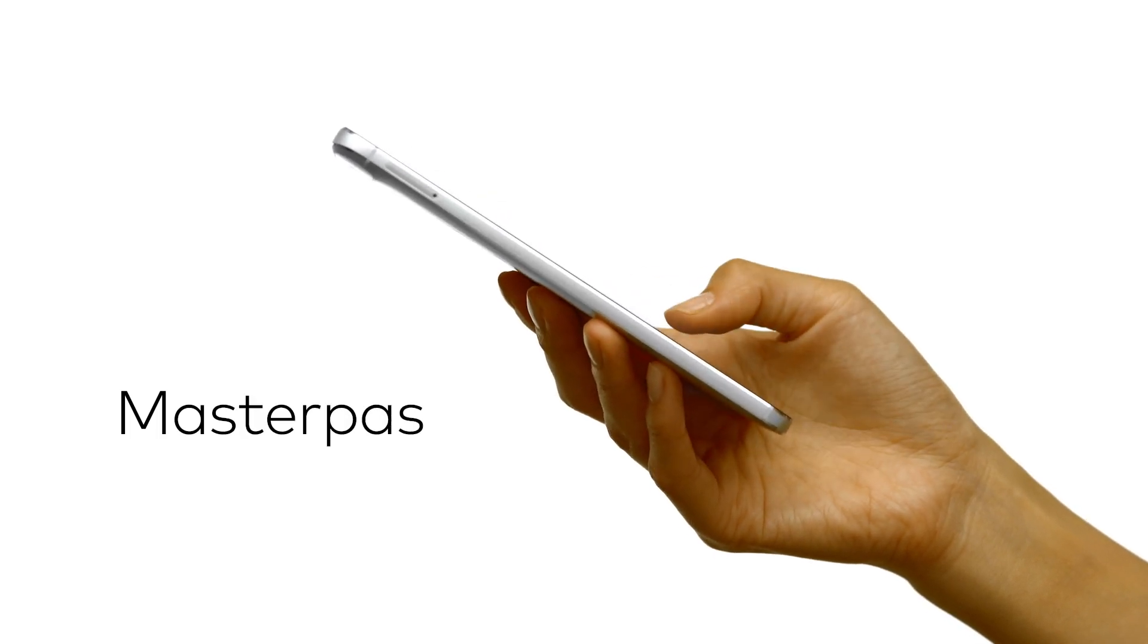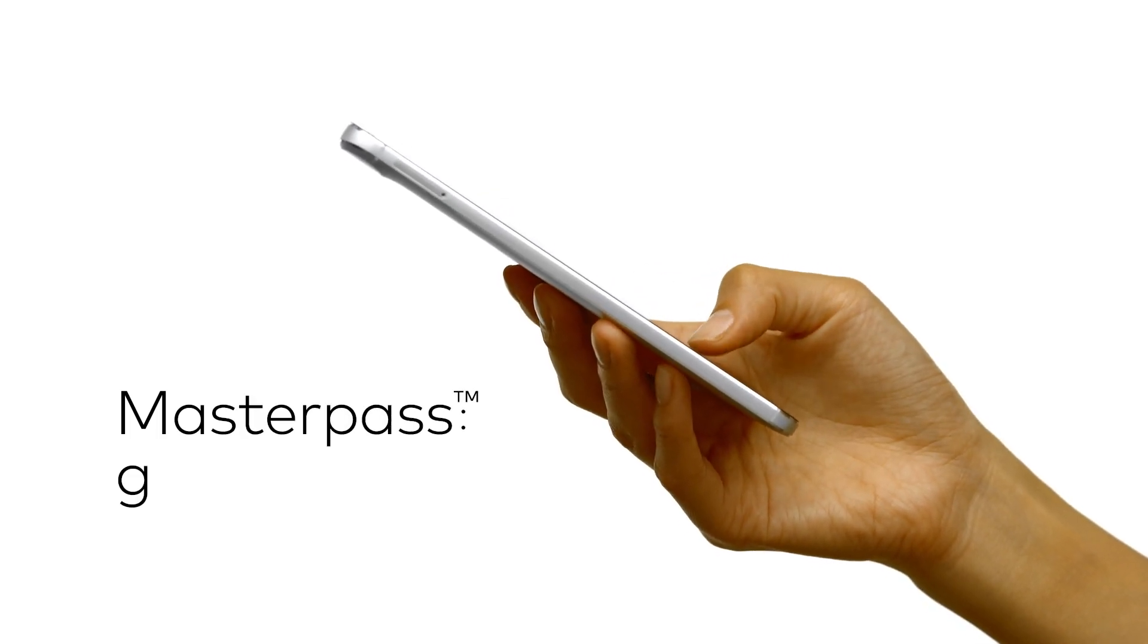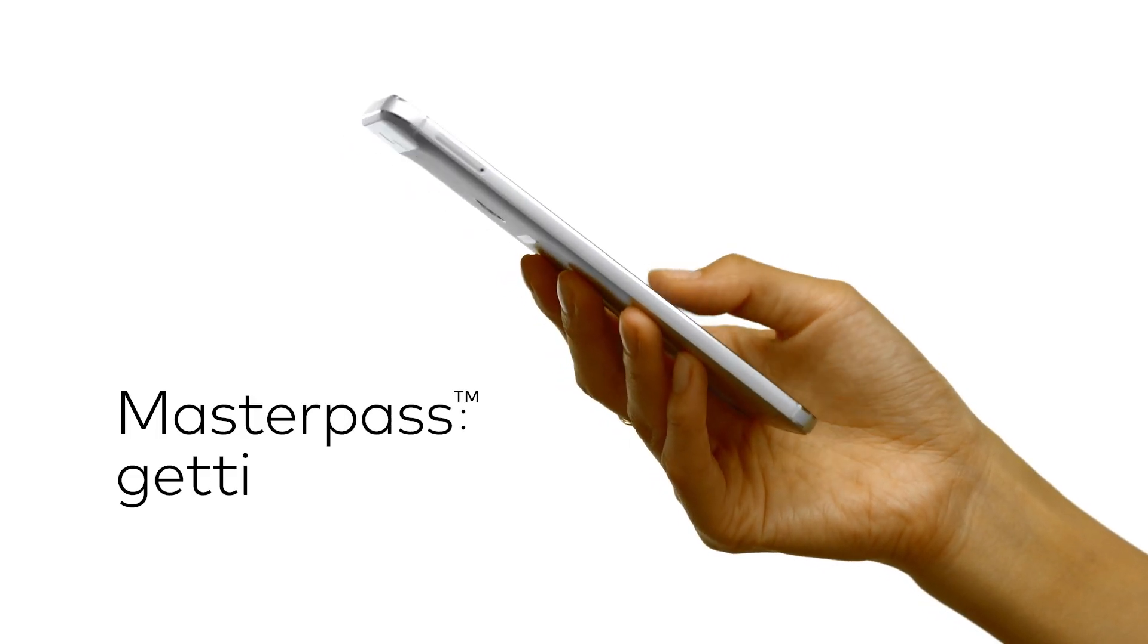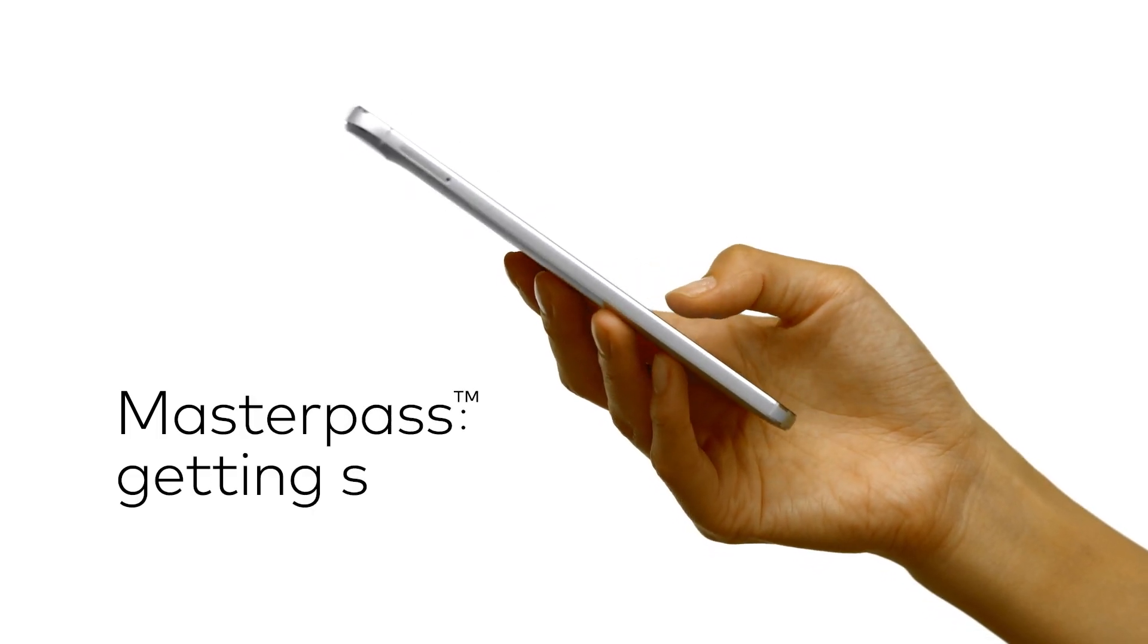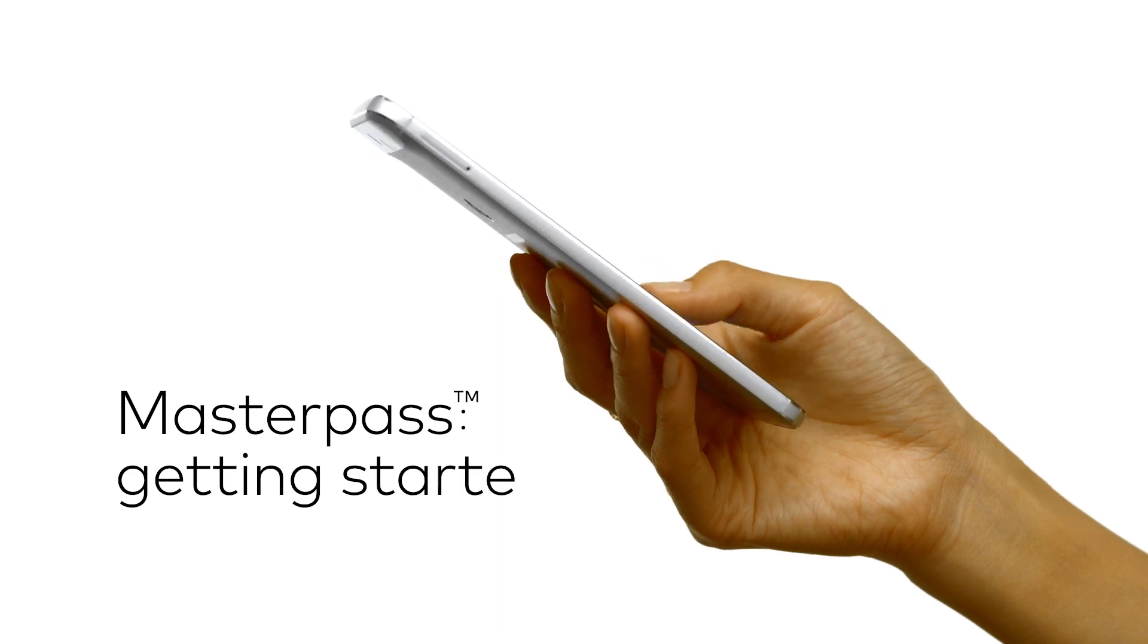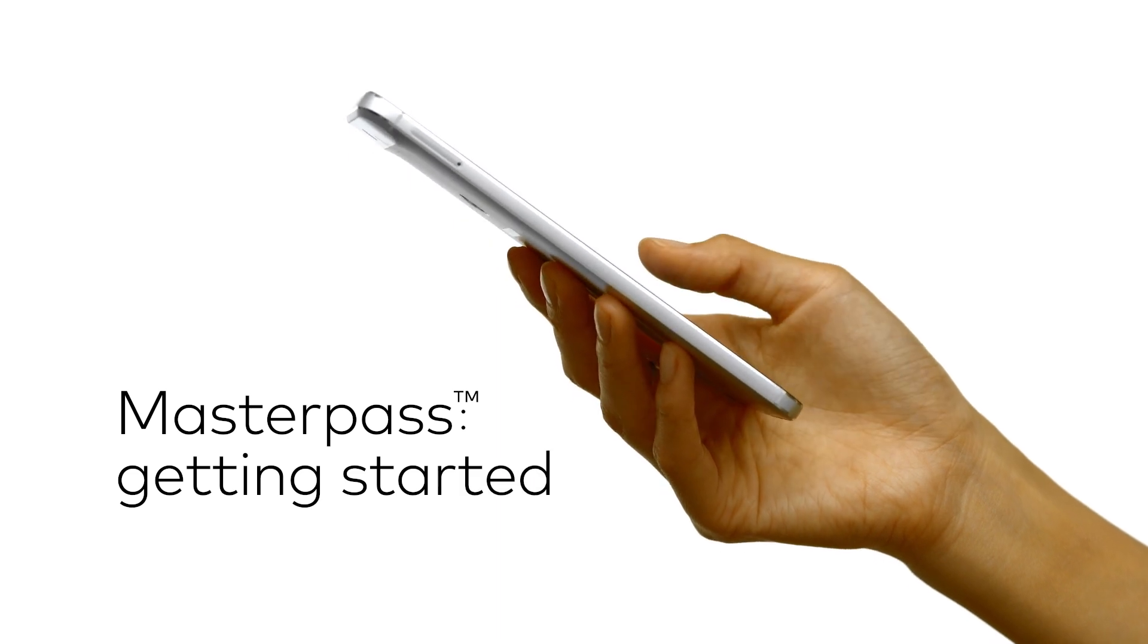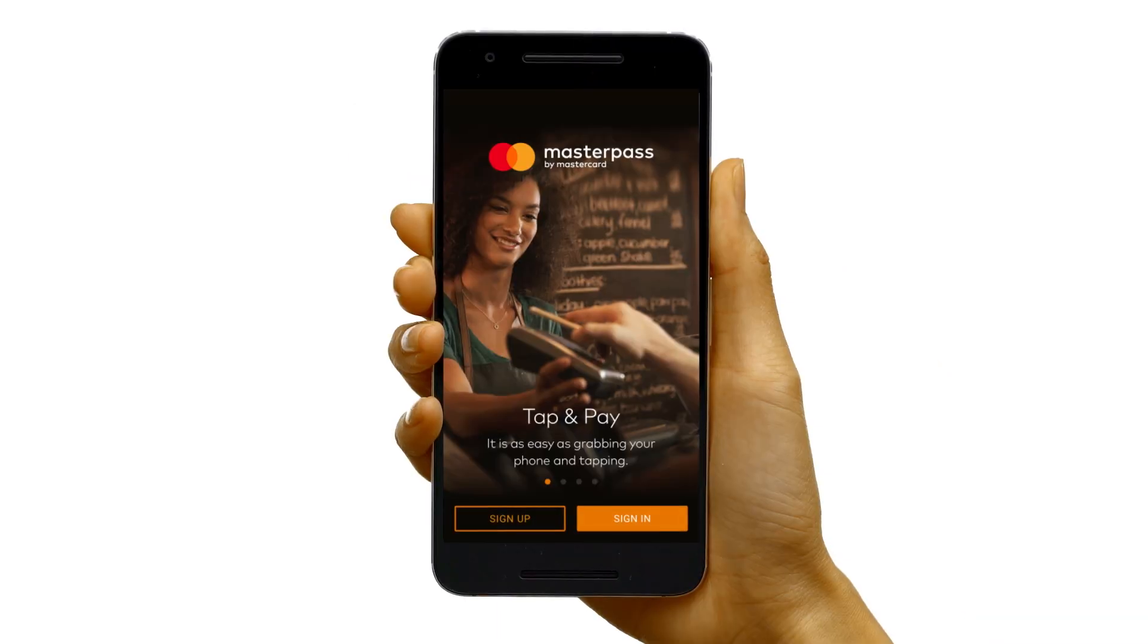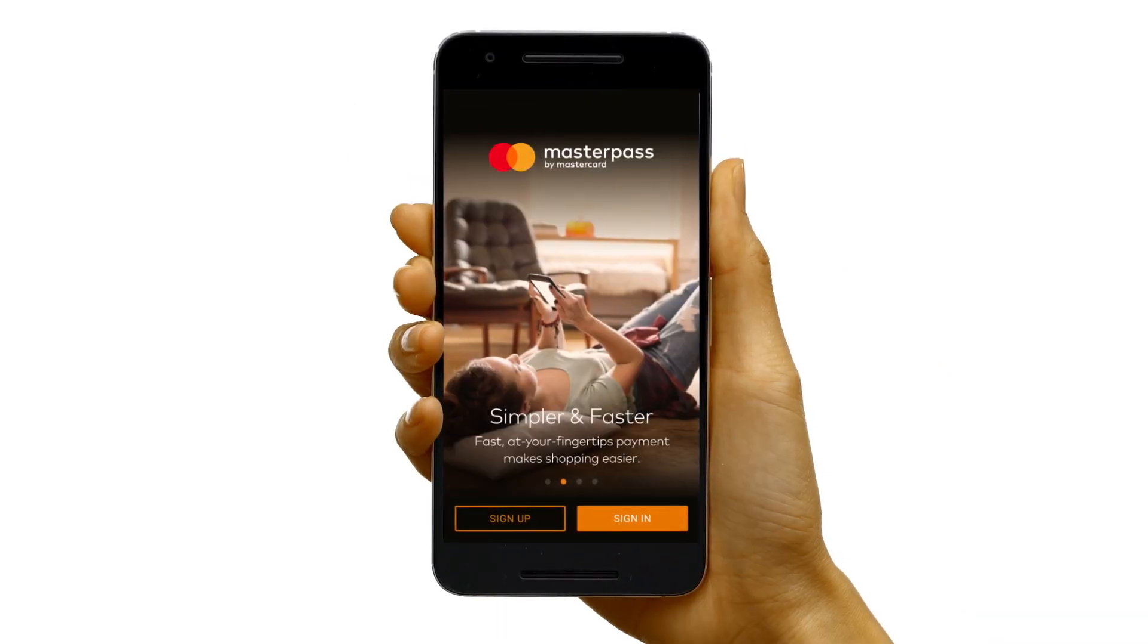Someday you'll look back on how Masterpass made paying for things so simple, so secure, and so smart. And you'll remember that this is where it all started. Ready?